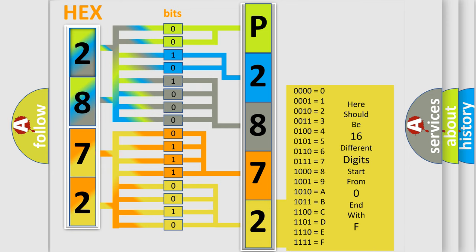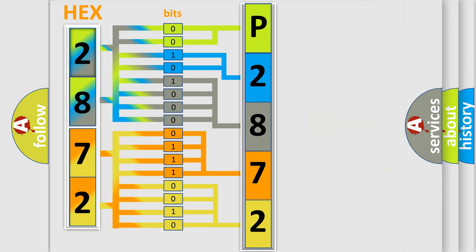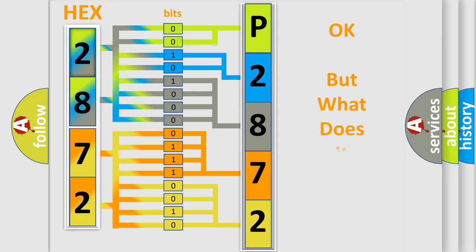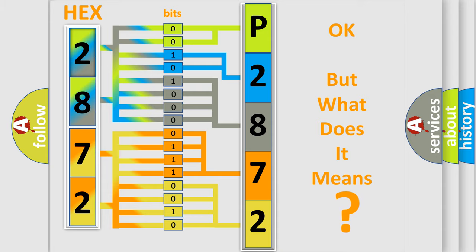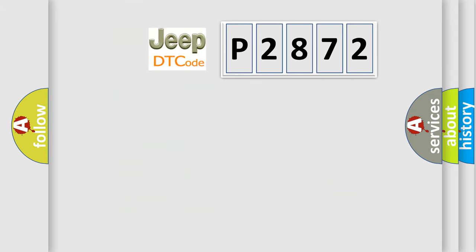The number itself does not make sense to us if we cannot assign information about it to what it actually expresses. So, what does the diagnostic trouble code P2872 interpret specifically for Jeep car manufacturers?